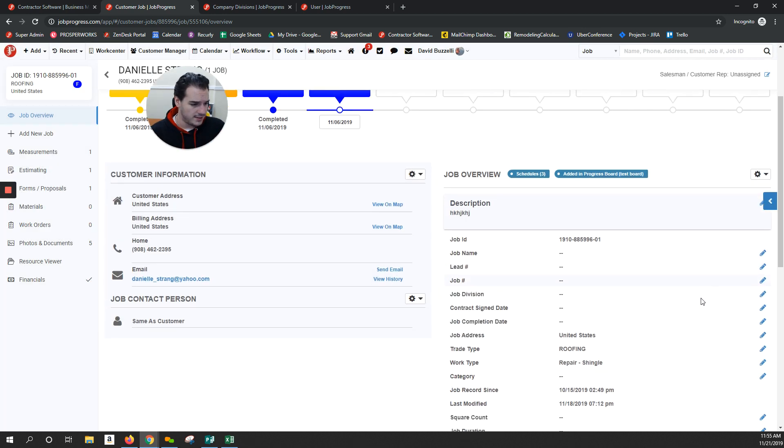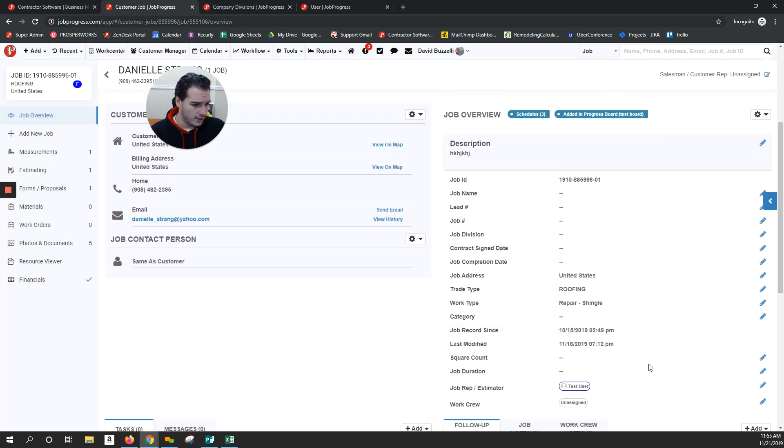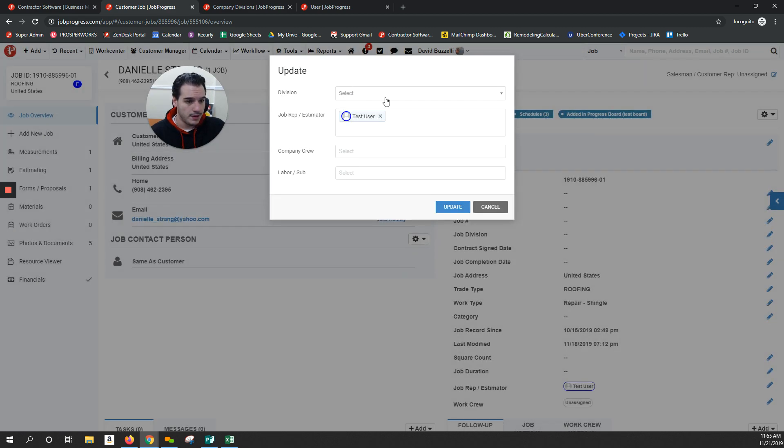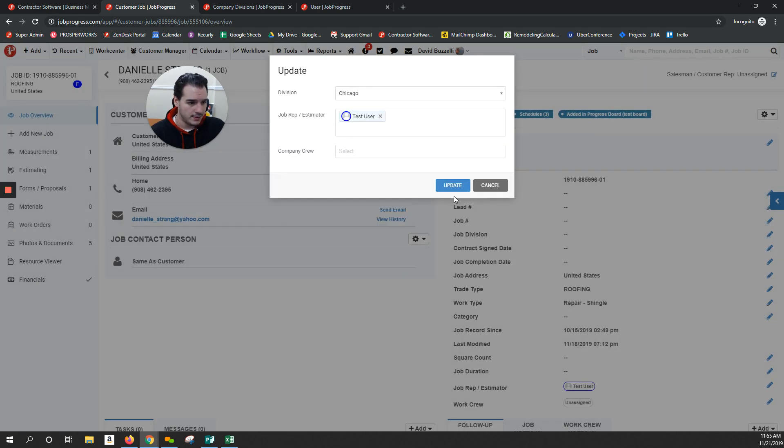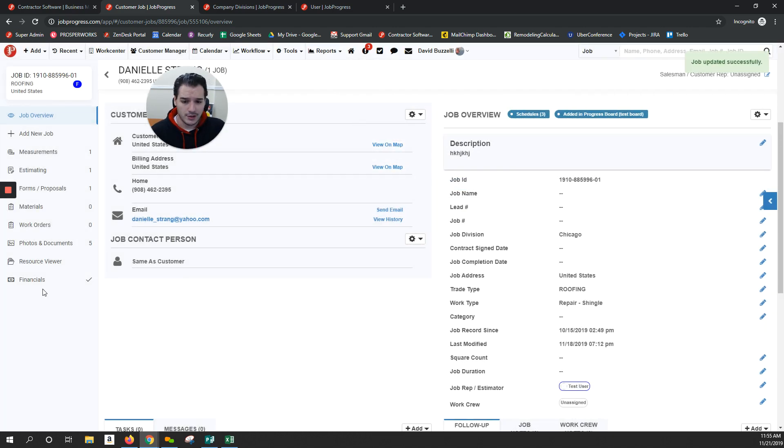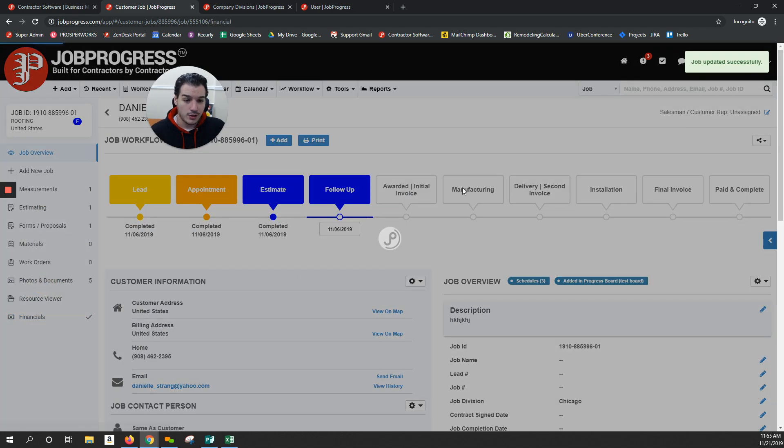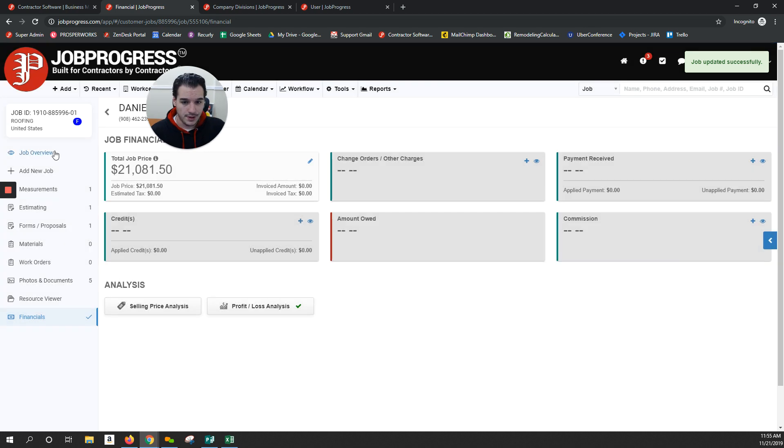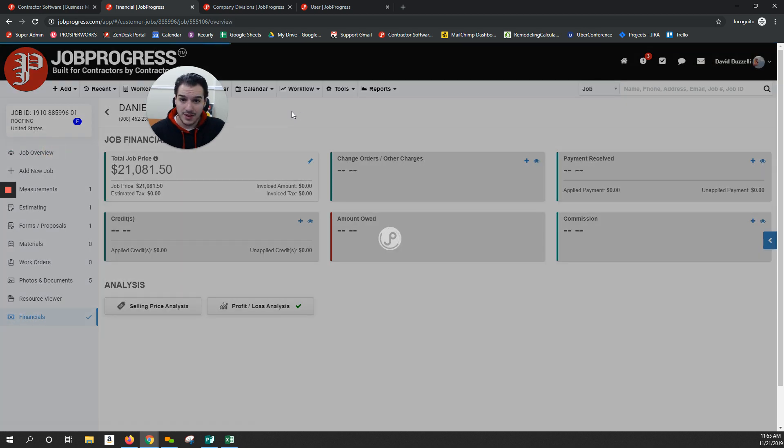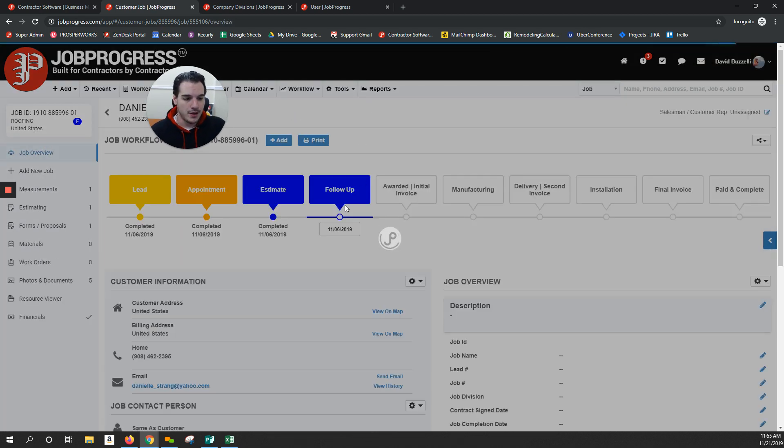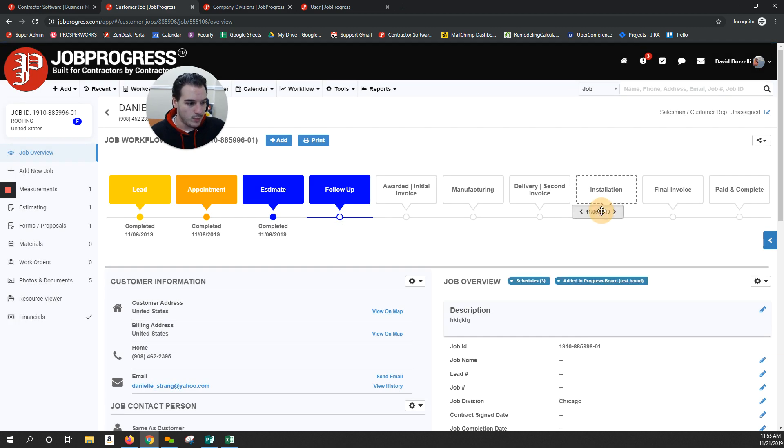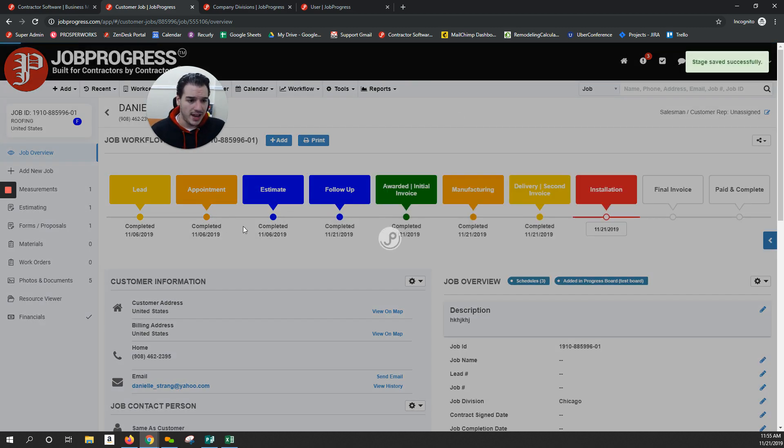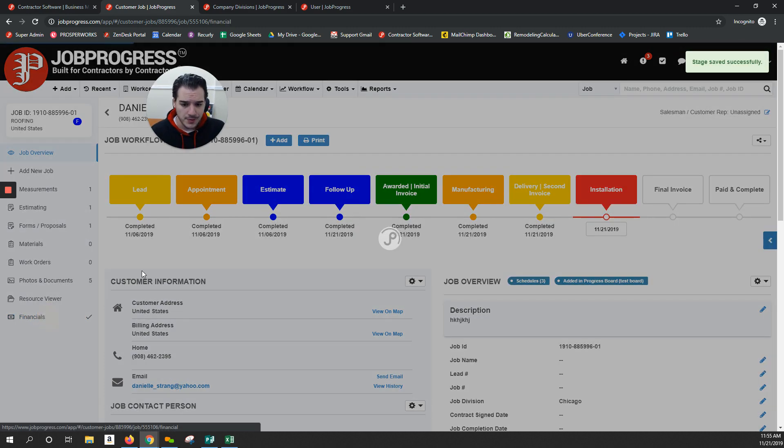The cool thing is if you belong to a certain division, like let's say Danielle here belongs to our Chicago division, I'll go ahead and select that and update. When I go into my financials and create my invoice, I will actually be able to select my address to that division.